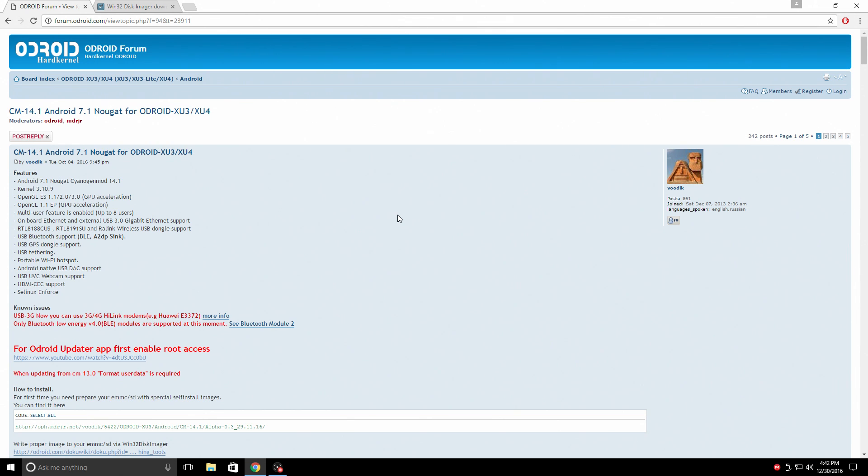Today I want to show you how to install Android 7.1 to your XU4. We're going to be installing this to an EMMC module. I have not been able to run this directly from an SD card. I don't know why. I've tried several times, flashed it several different ways, but I cannot get it to boot directly from the SD.